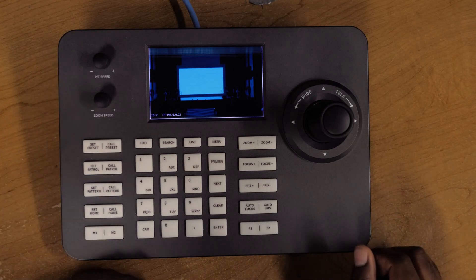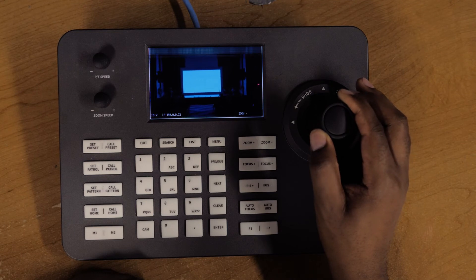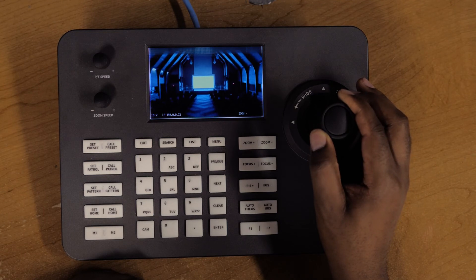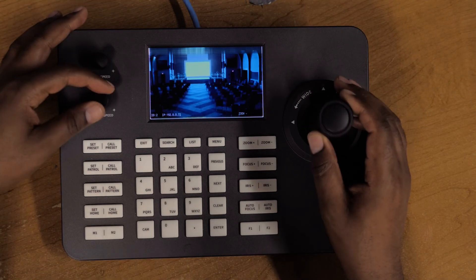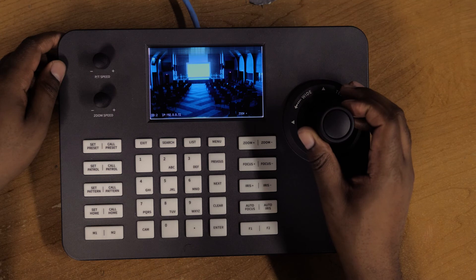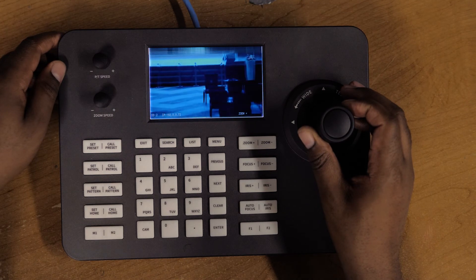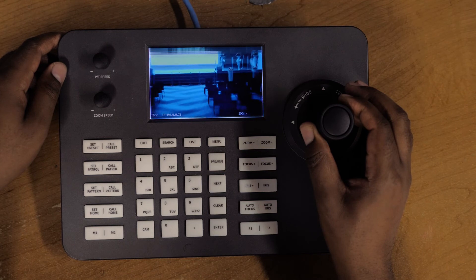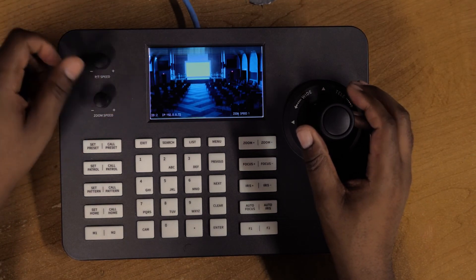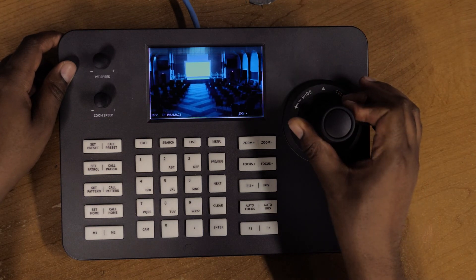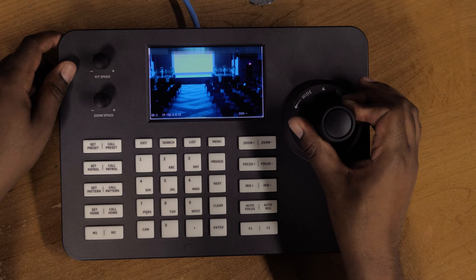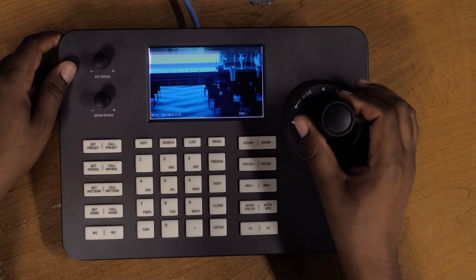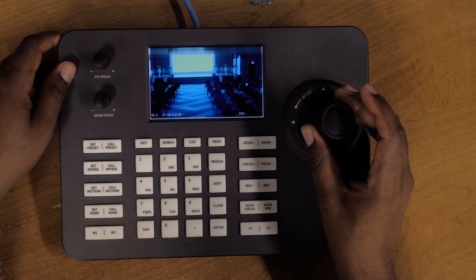Once you have everything connected, you should be able to control. I can zoom in—sorry, zoom out. I can zoom in. Let me change the zoom speed to eight so you guys can see. You can zoom—it's kind of fast. If I put the zoom speed to number one, you can see it's slower, more smooth.